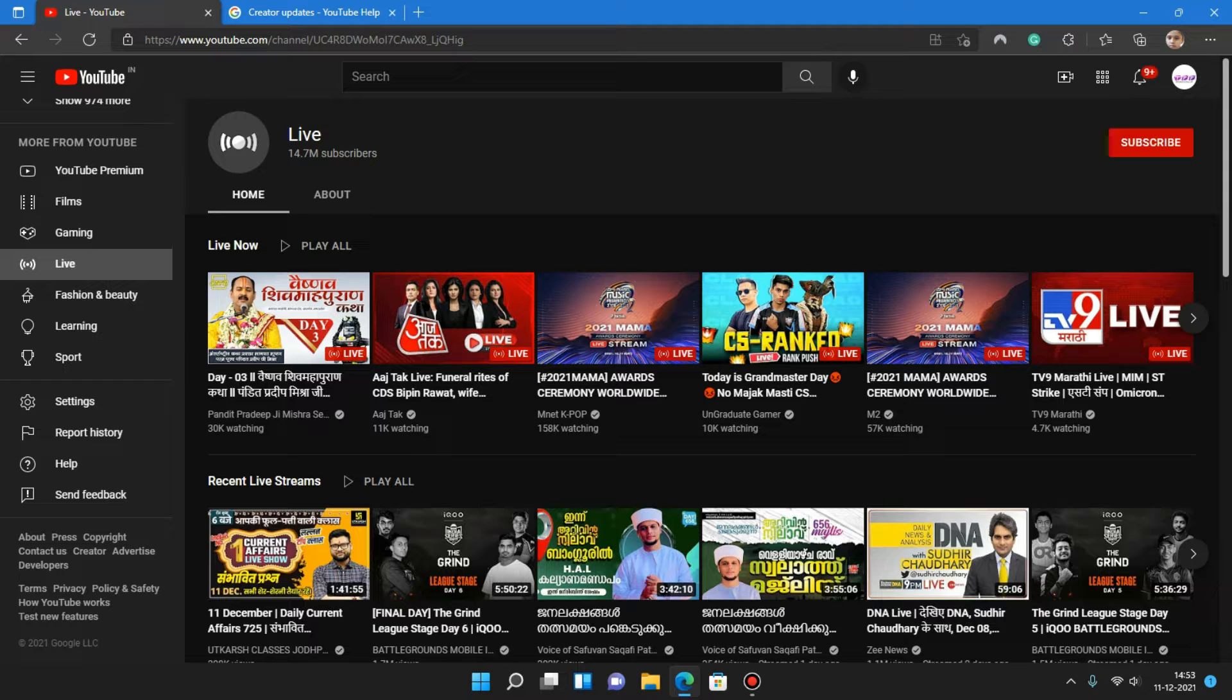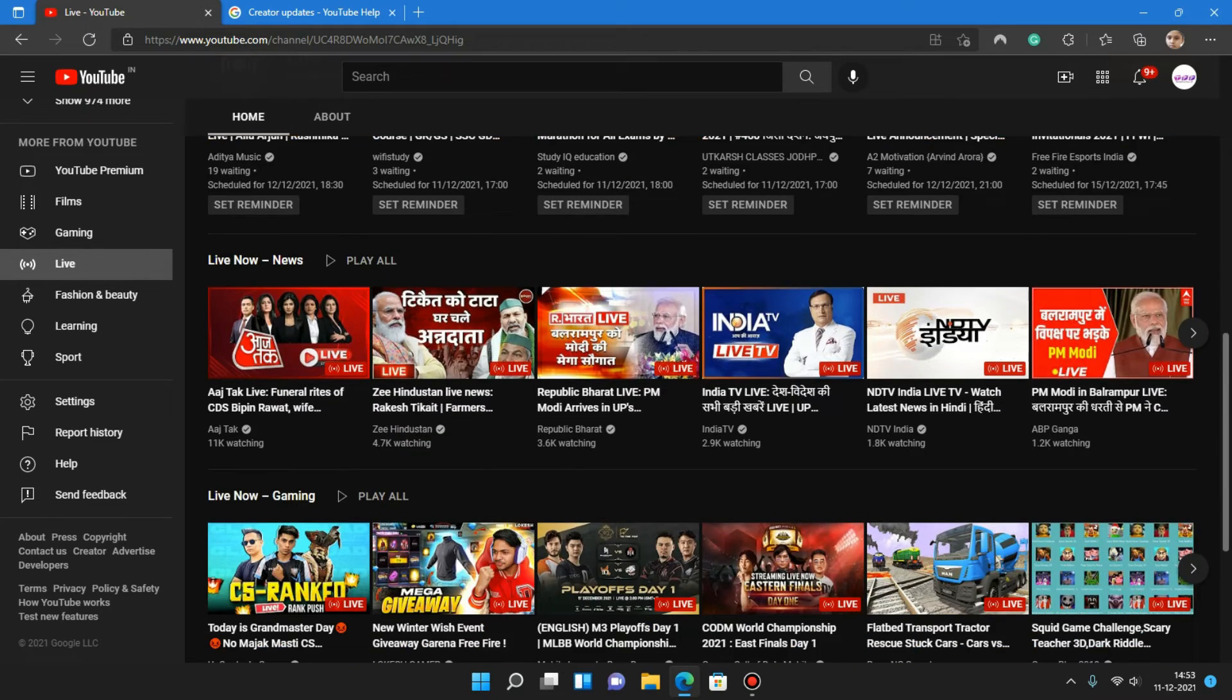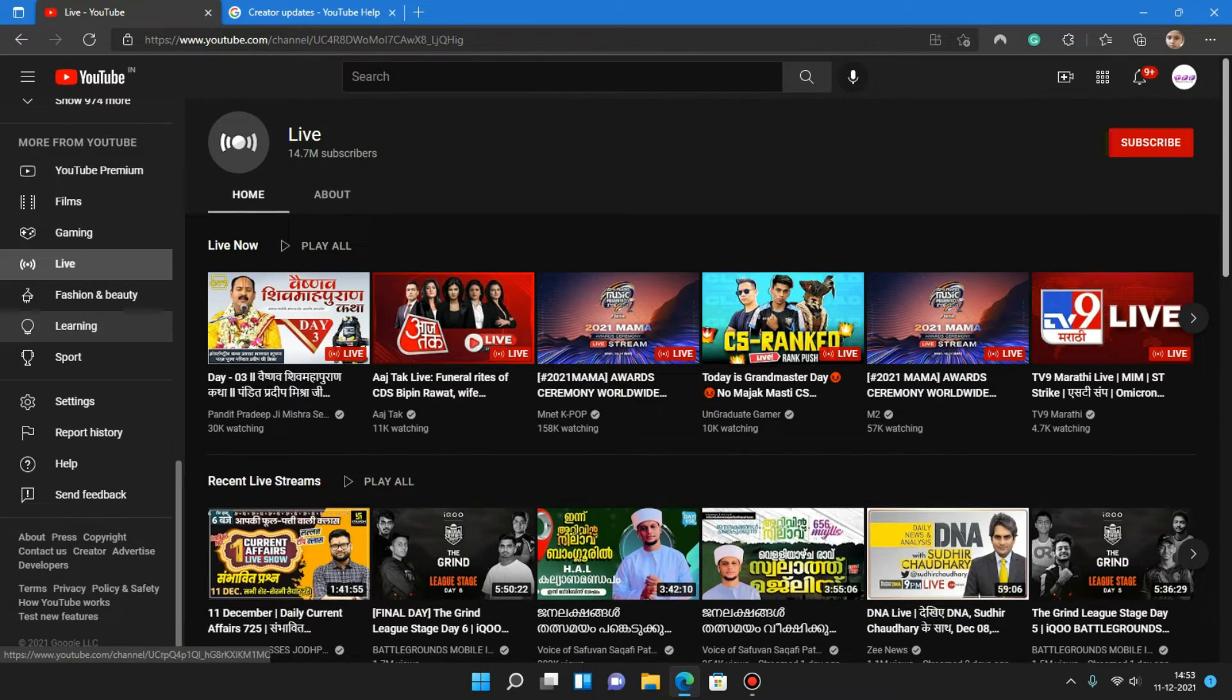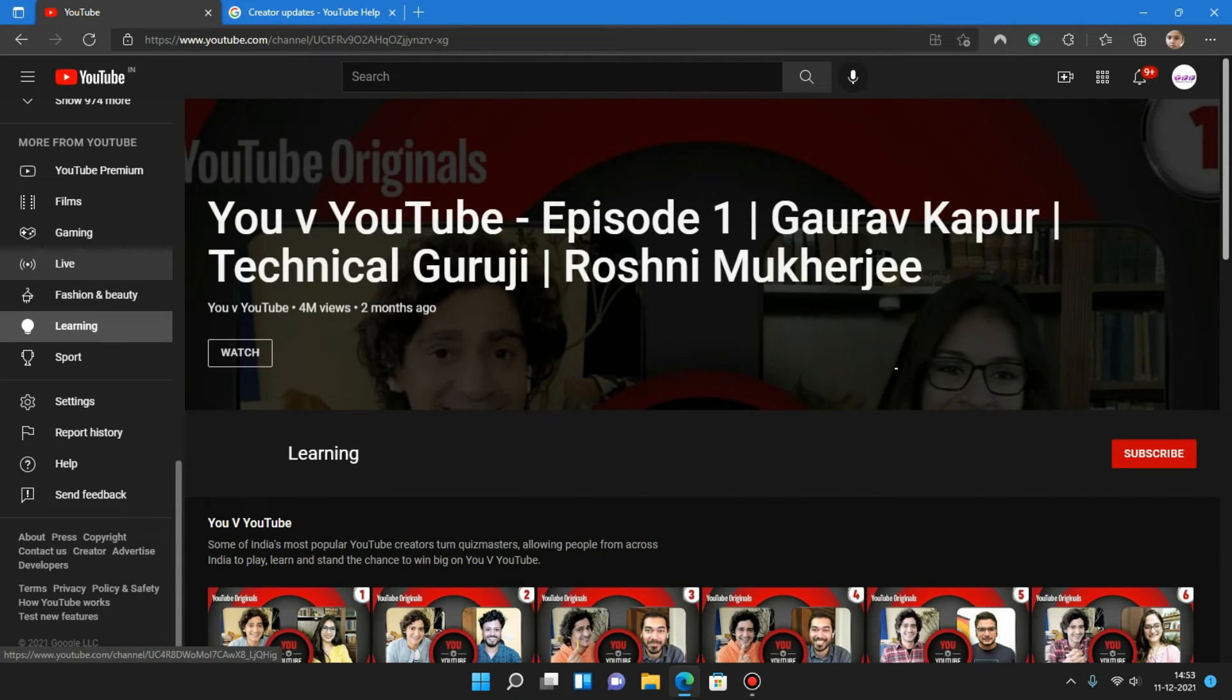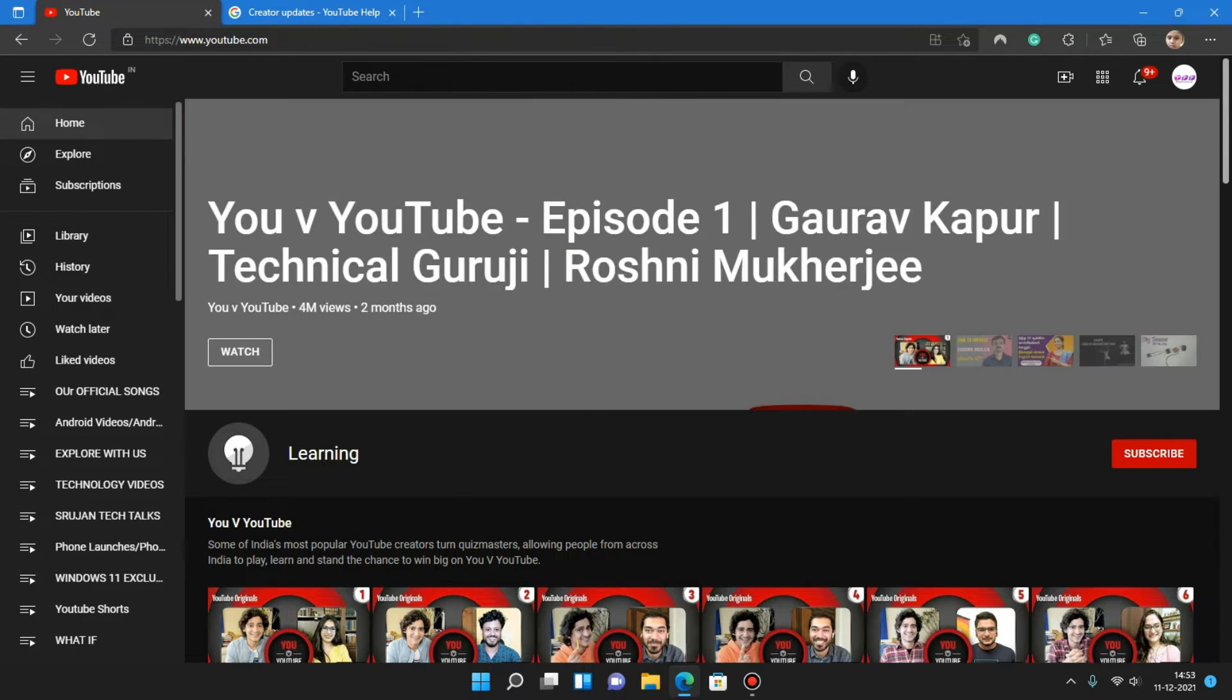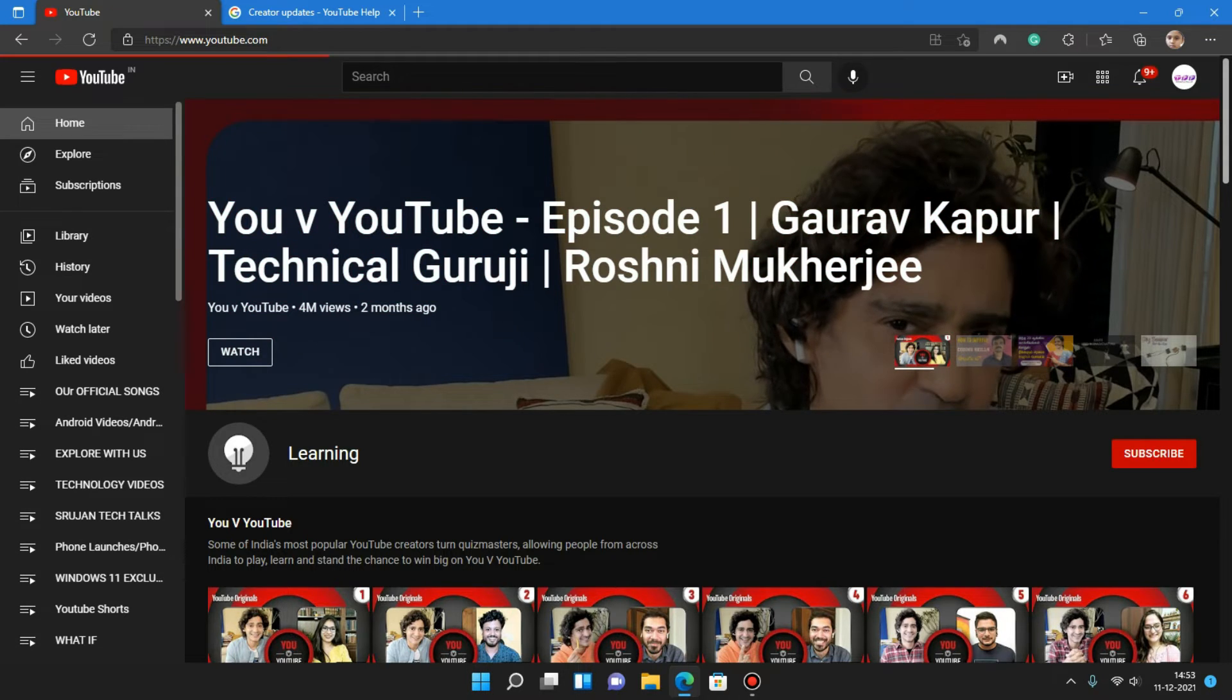And the live ones, the news channels like that. If you are live now, you would be in this category. There are a lot of categories in YouTube and it's very useful also. Let's go into the main YouTube tab.